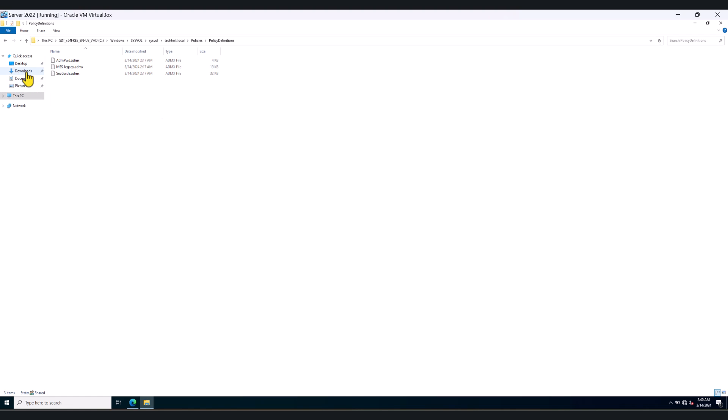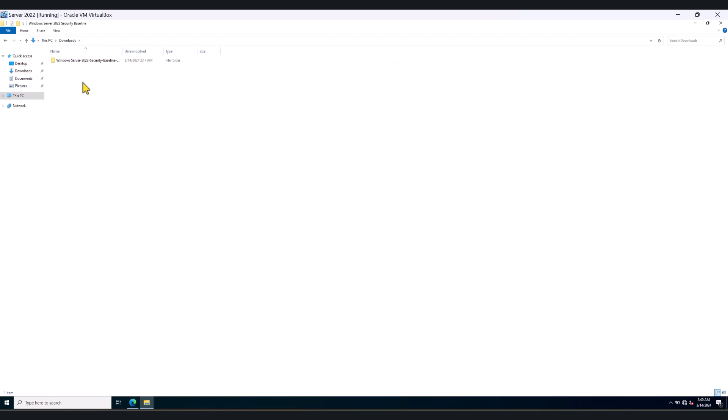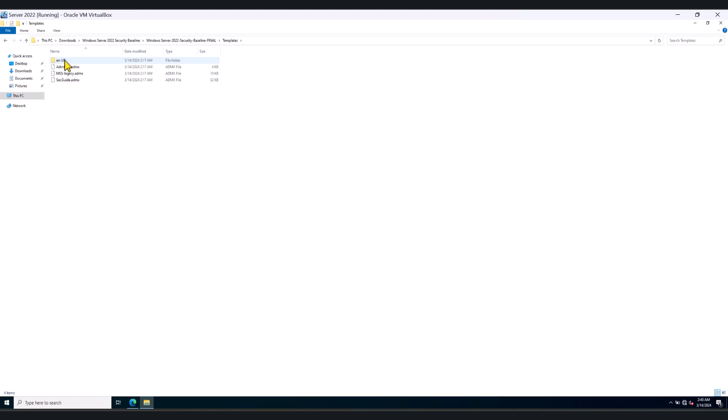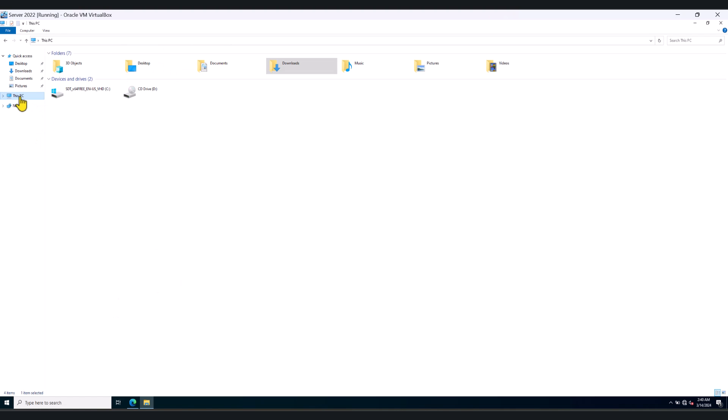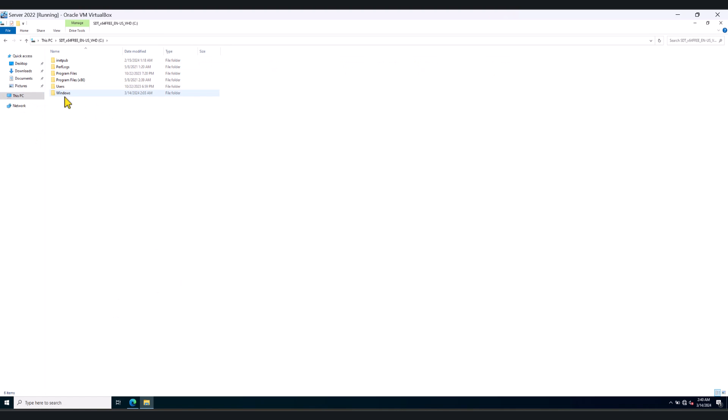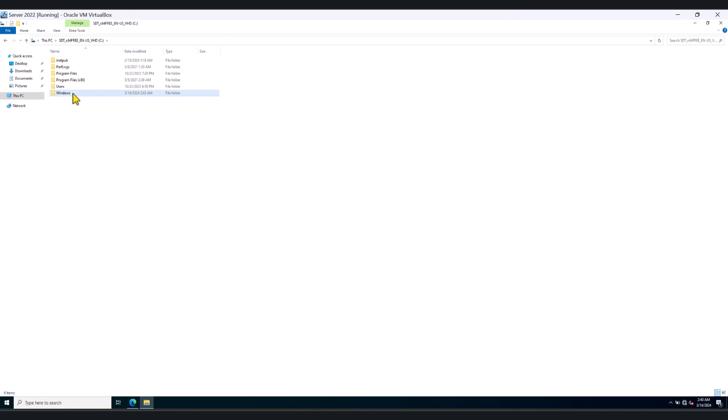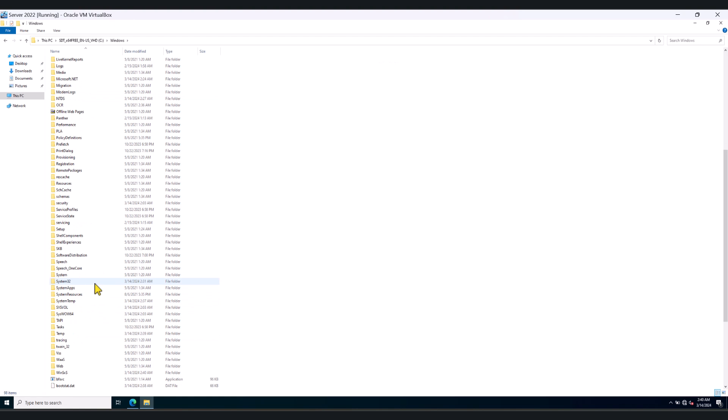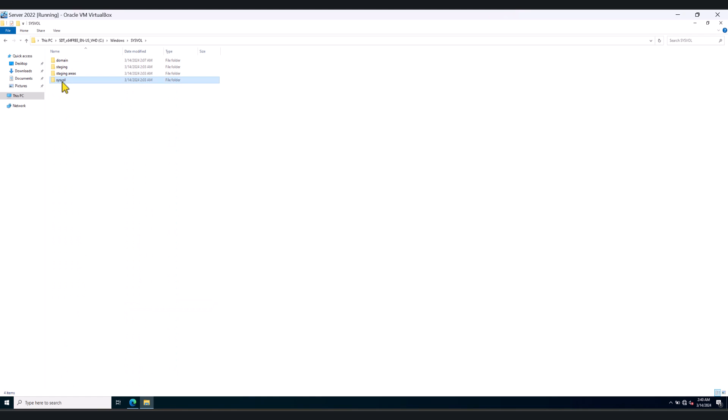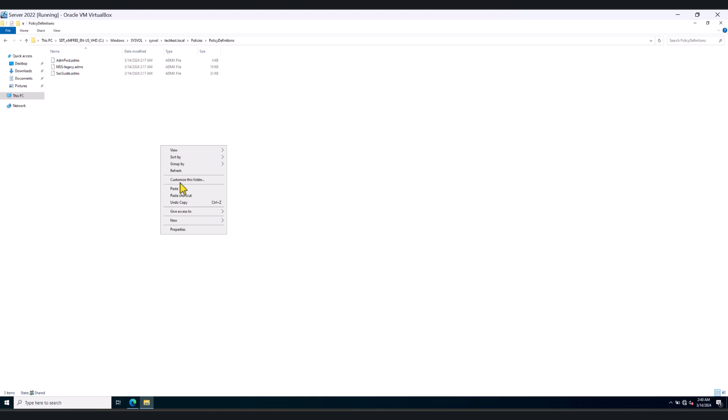And let's go back. Now we have to get the ADML files. So go back to templates. And I can see there are three ADML files. So we're going to copy the entire folder in this case. And go back to our central store once again and paste it here.